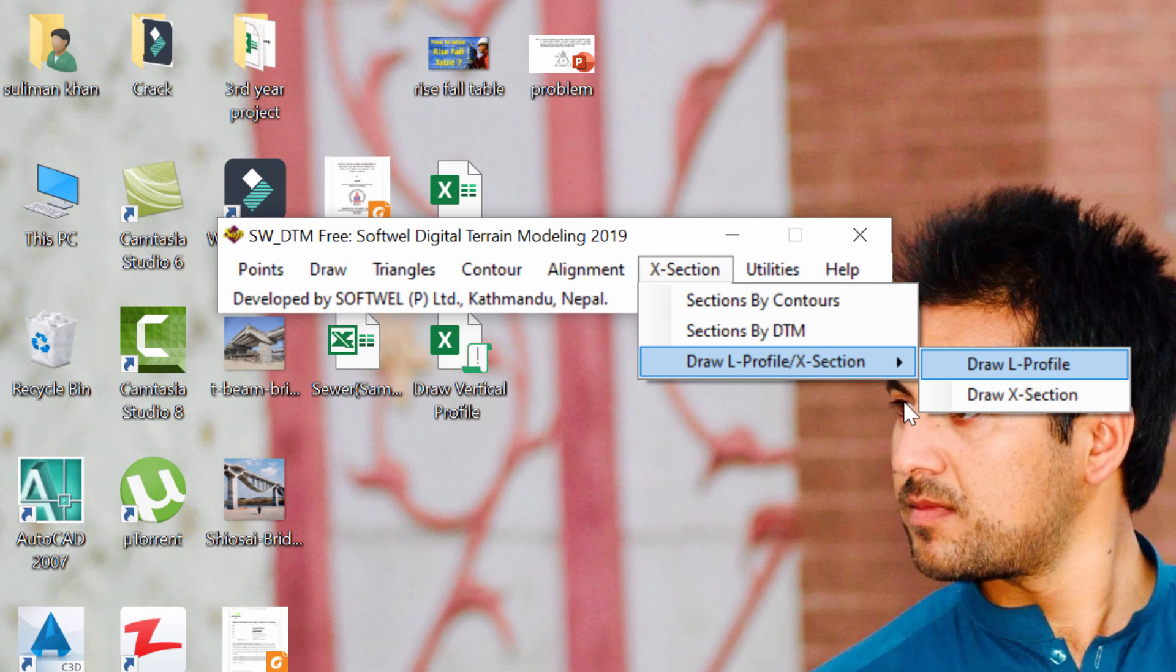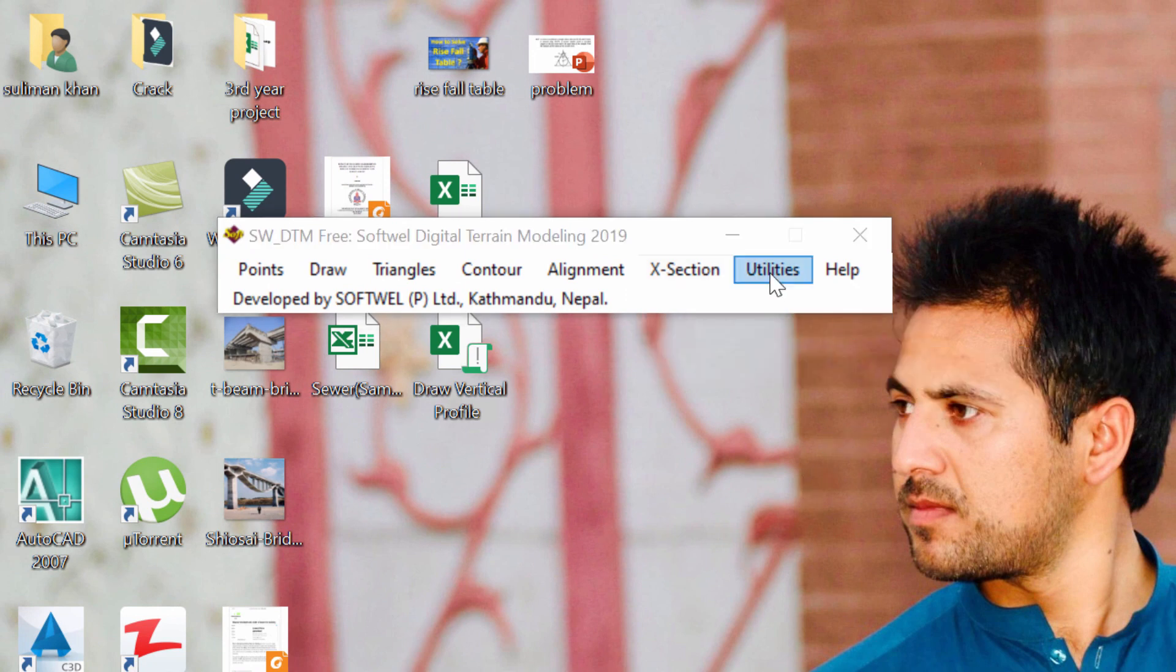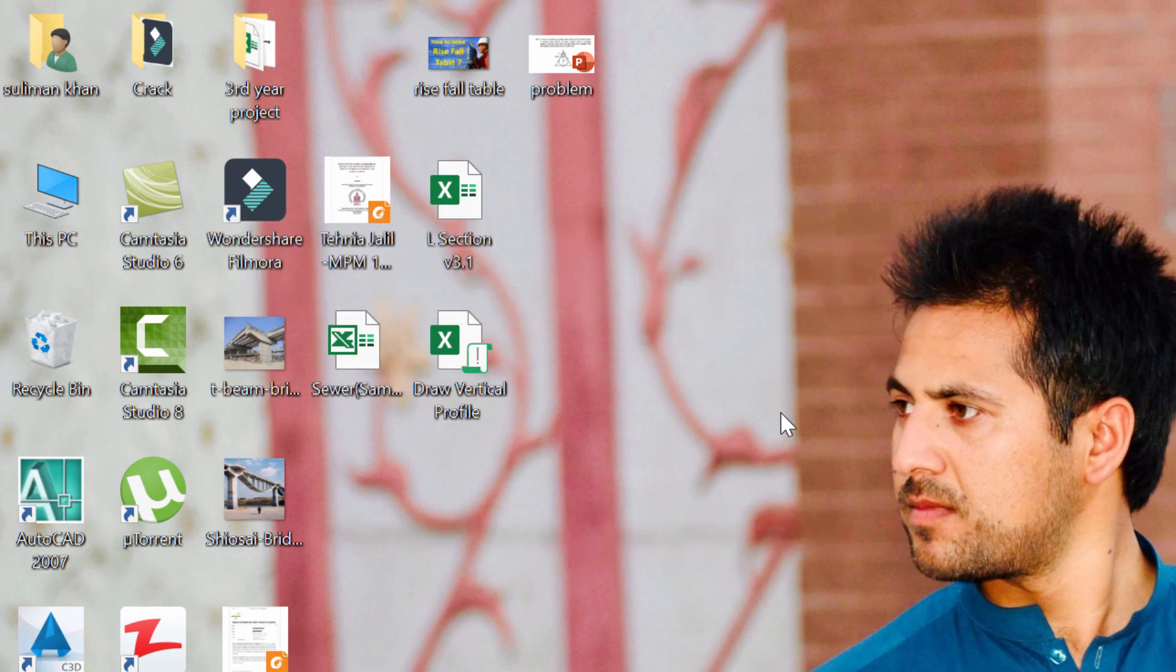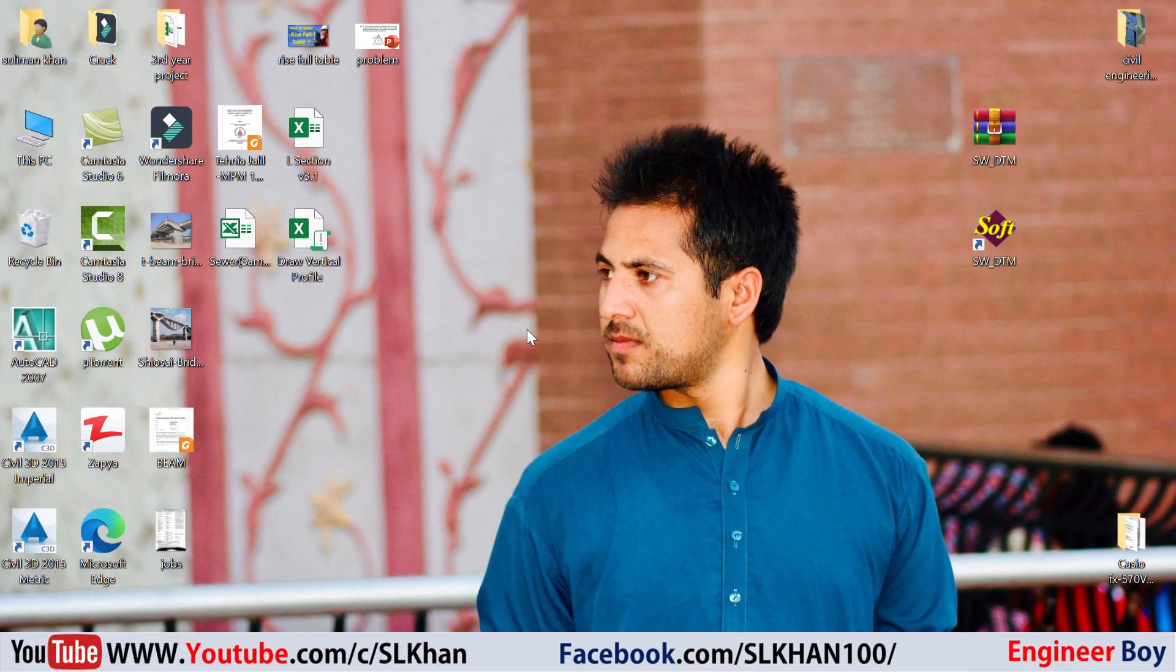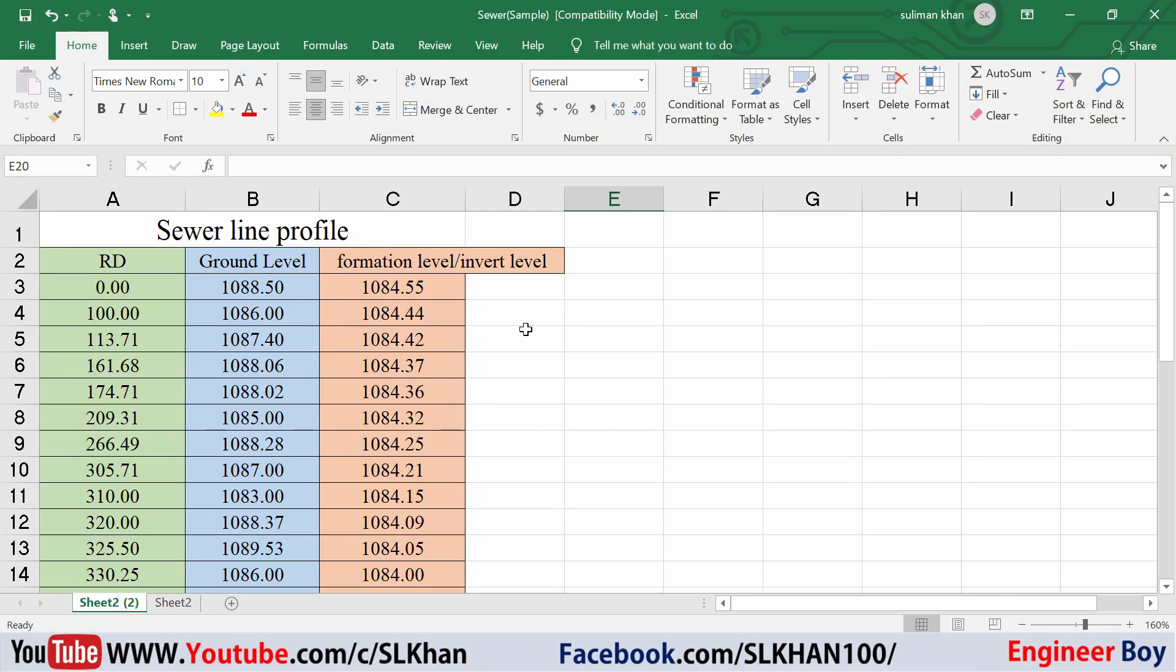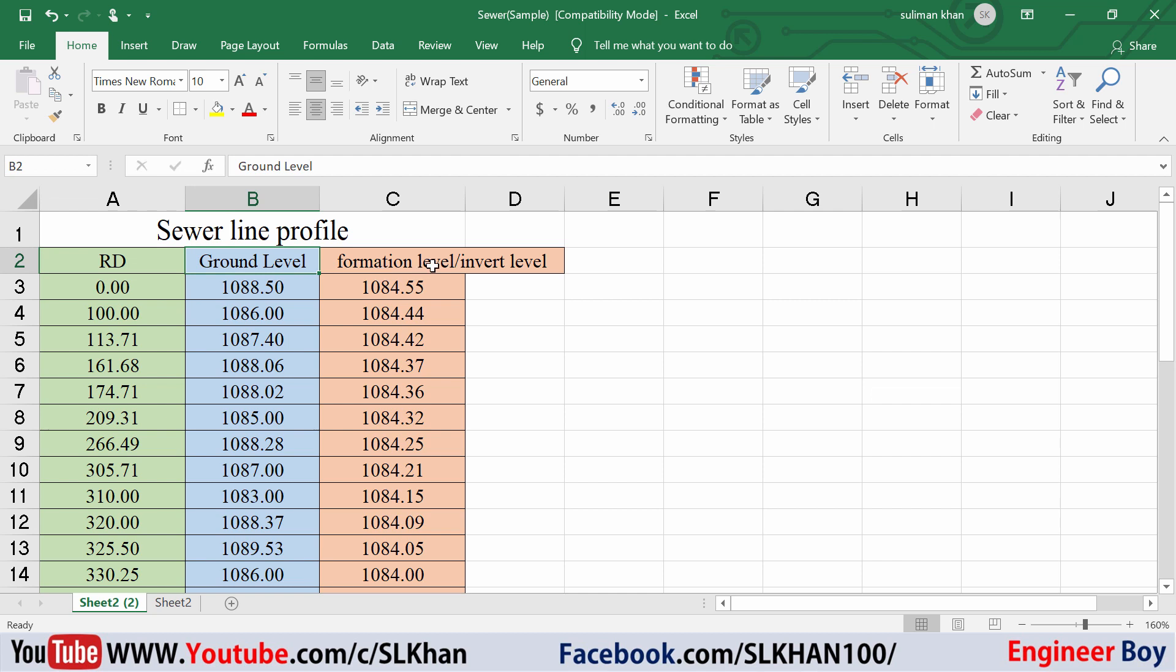Let me open this data to show how we create a profile view. This is a profile of a sewer line. Here we have the ground level and the formation level or invert level. Invert level is a technical term used for a sewer pipe elevation or formation elevation.